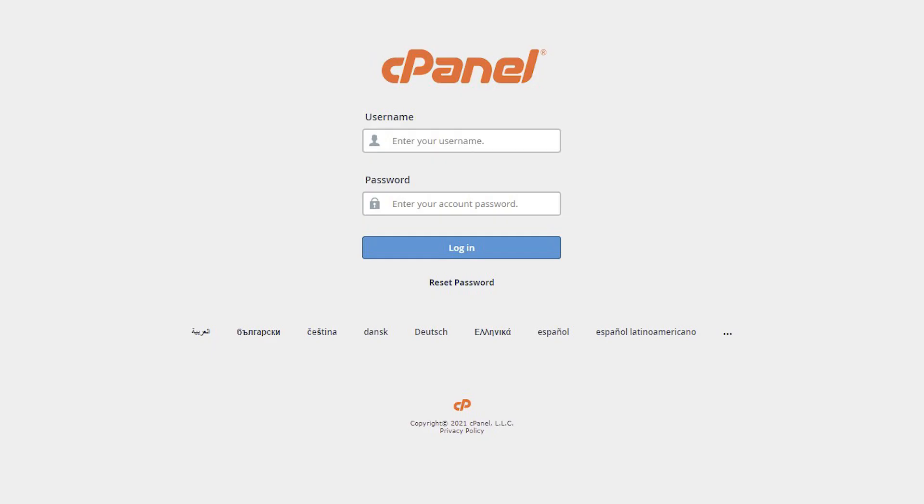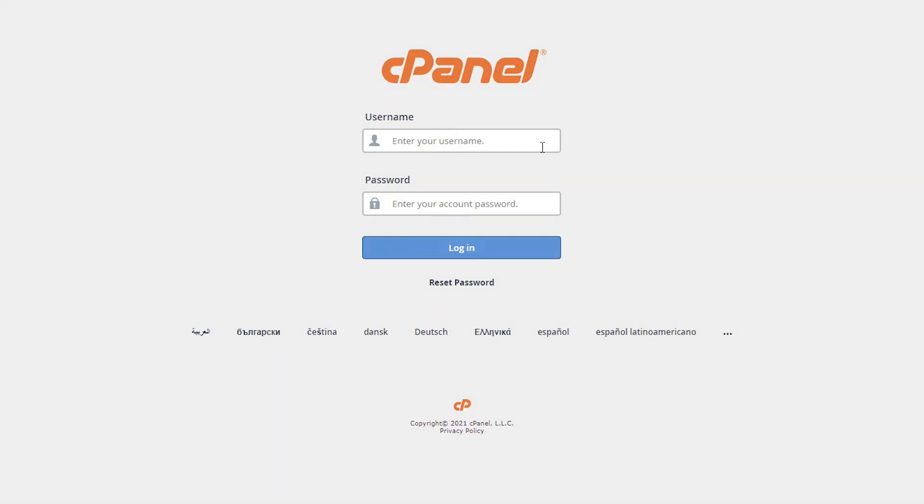In this video, I will show you how to reinstall WordPress in cPanel. Log in to your cPanel account.